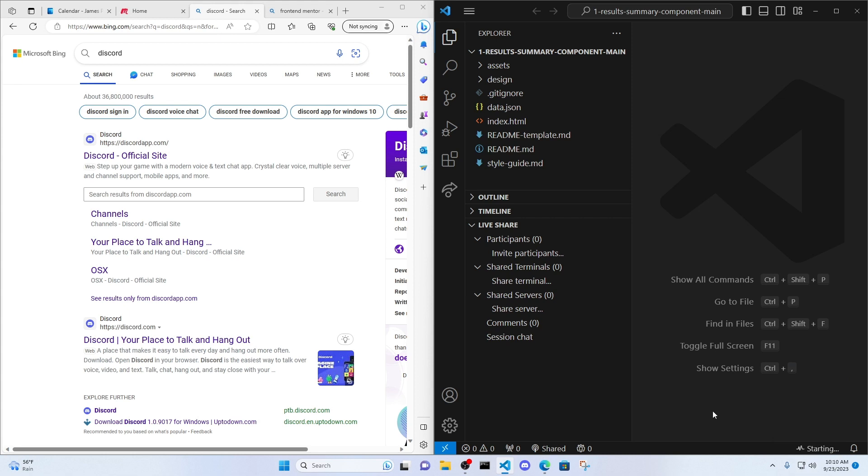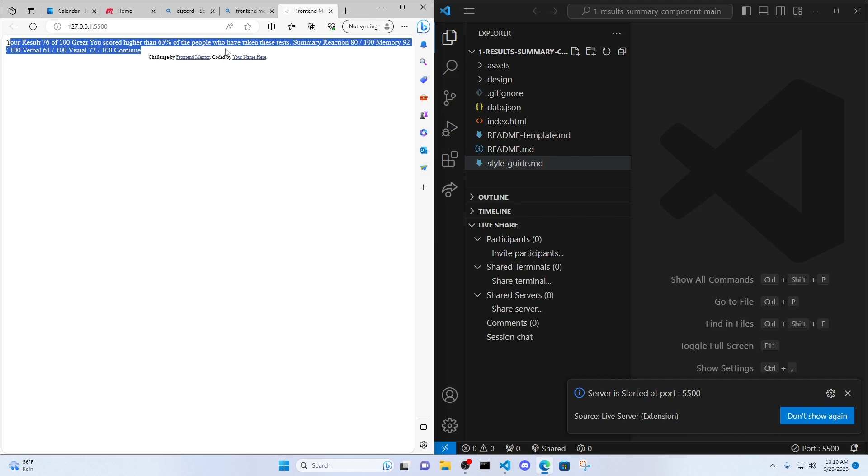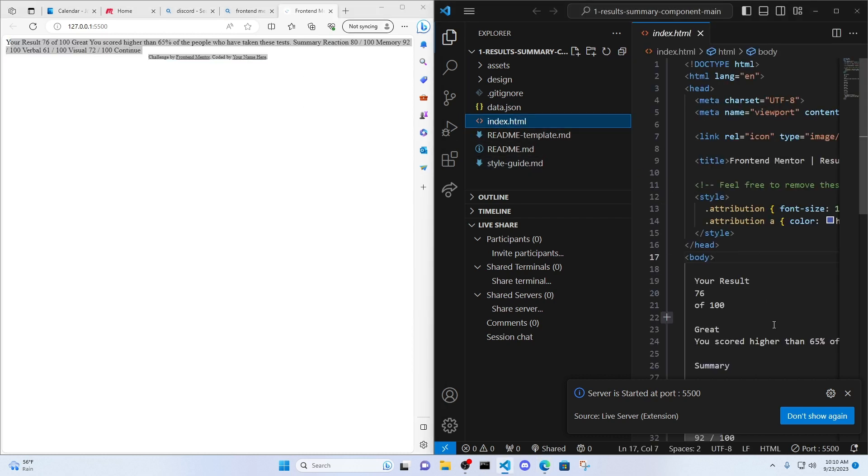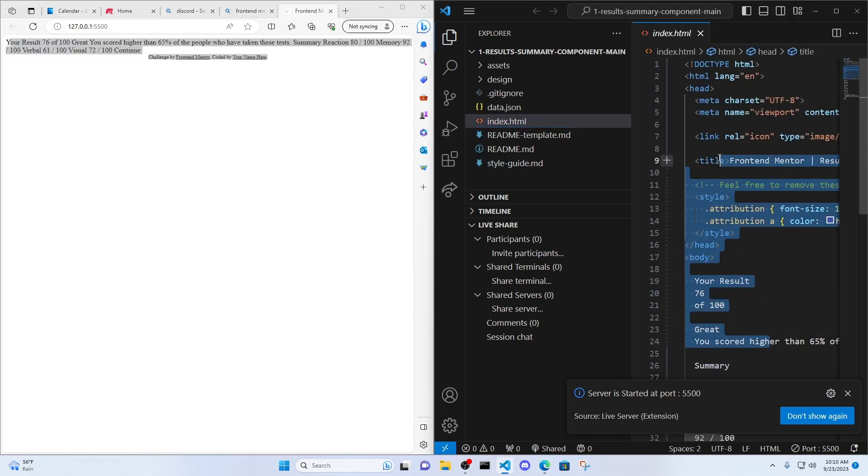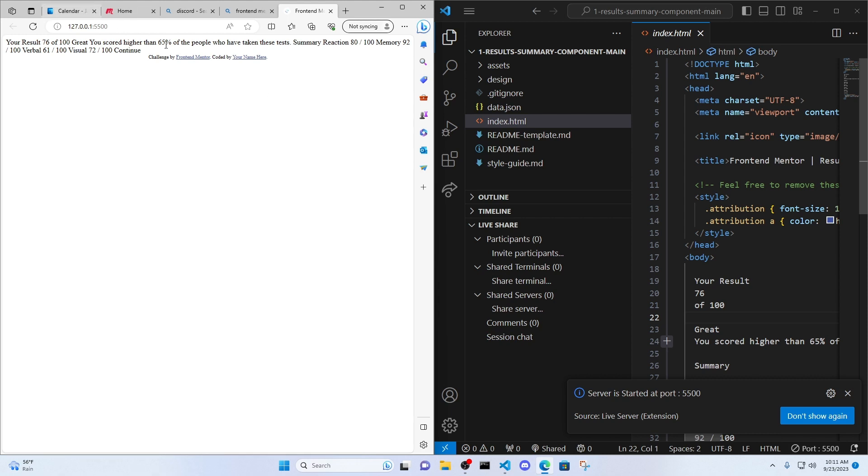I'm also going to go live. So you can see this is the HTML right here. You can see this HTML right here. Your result 76 out of 100. So this is what Live Server does. It opens it up in my browser.